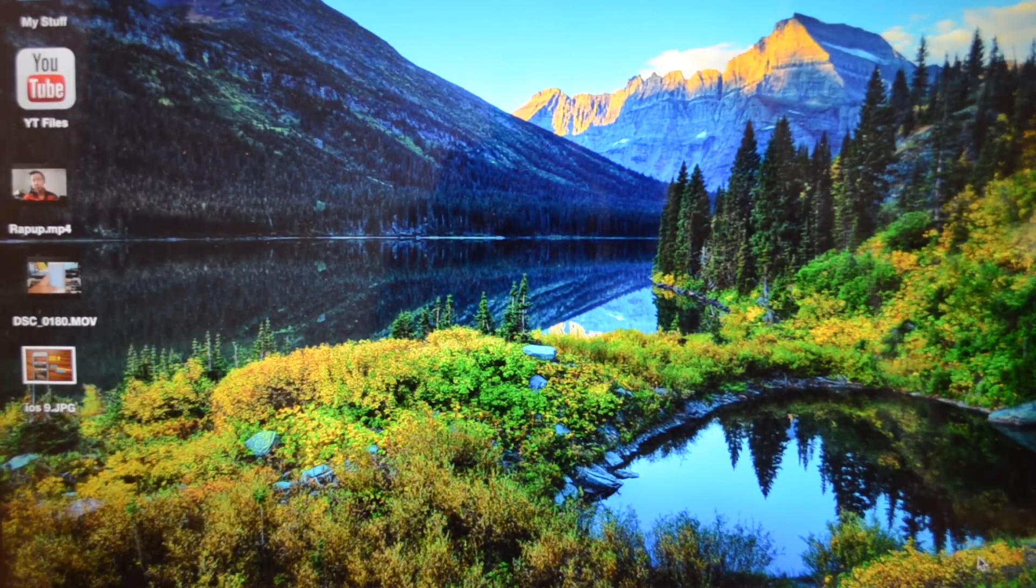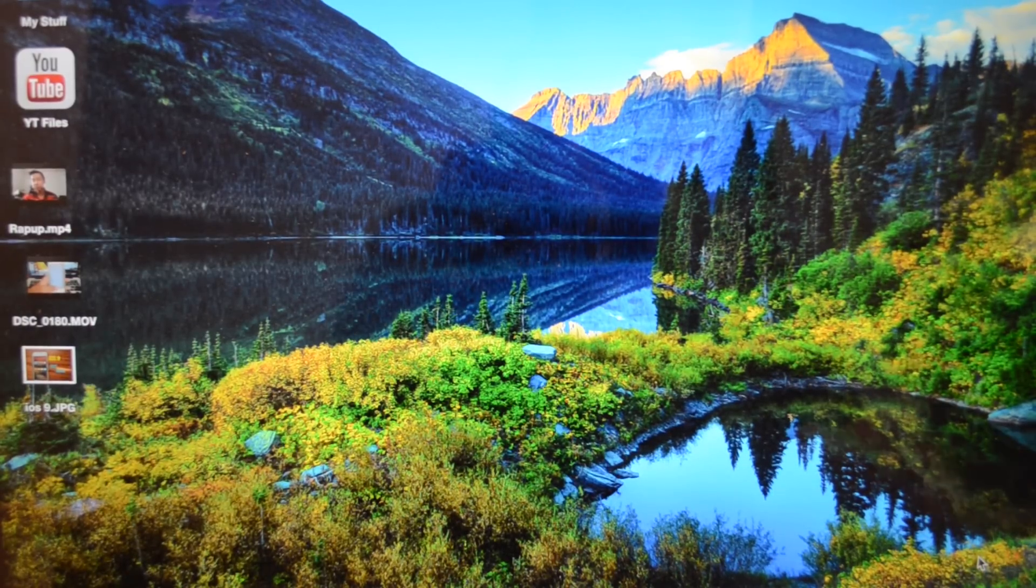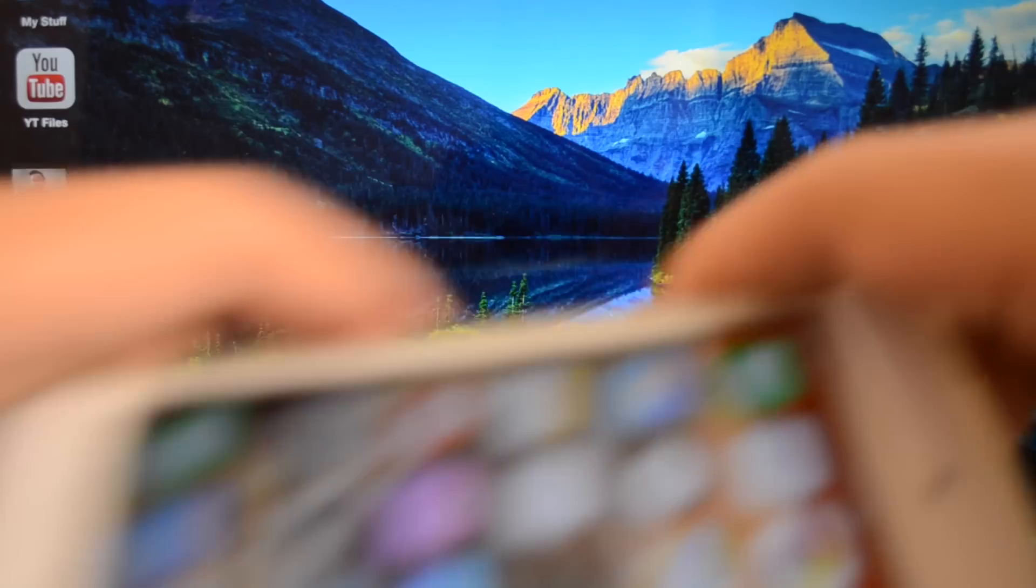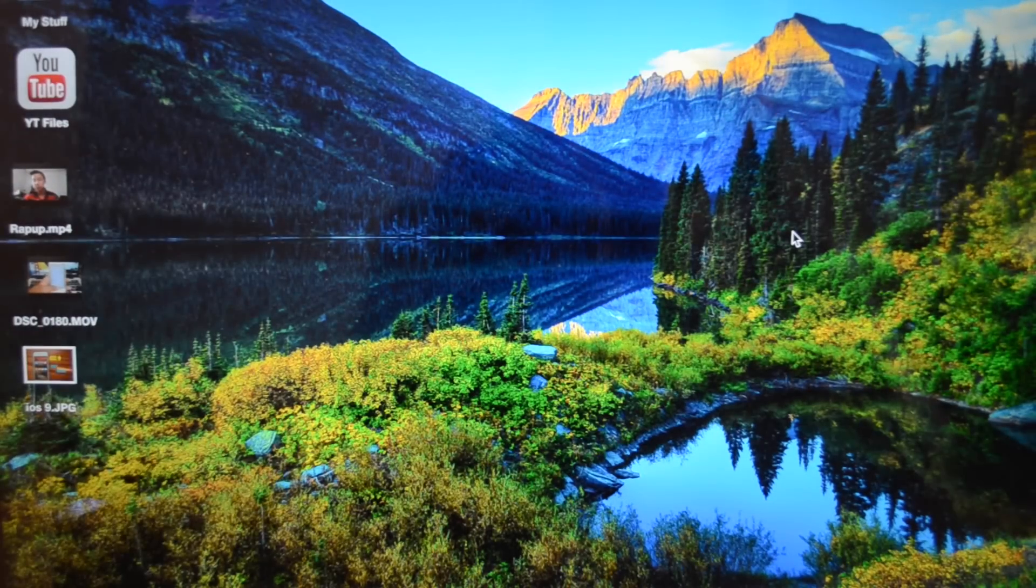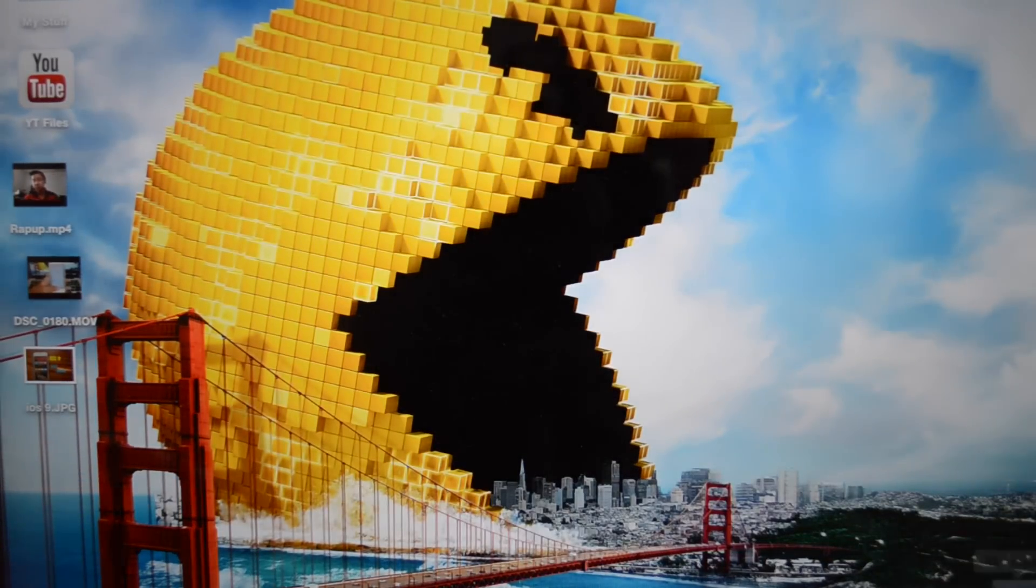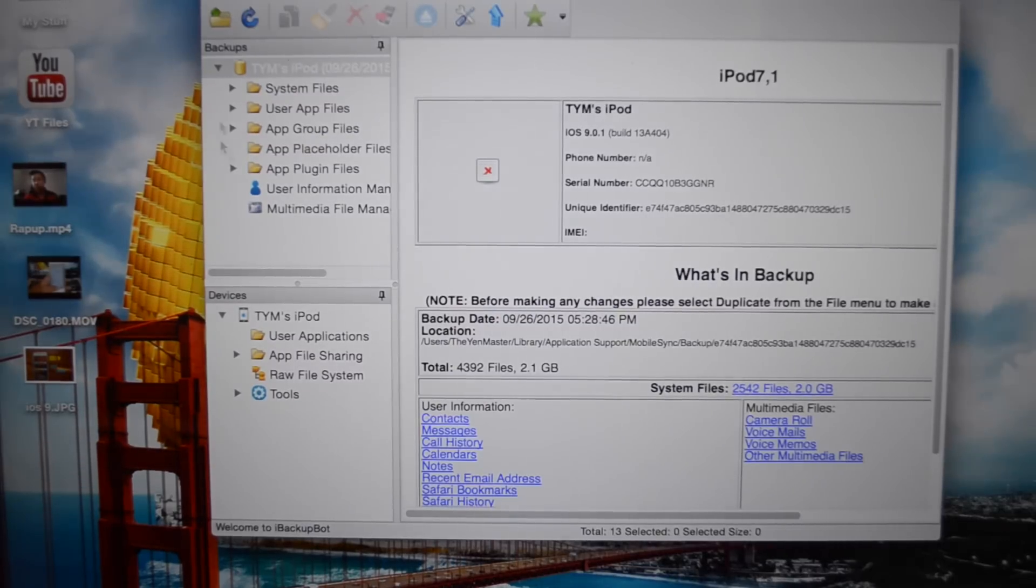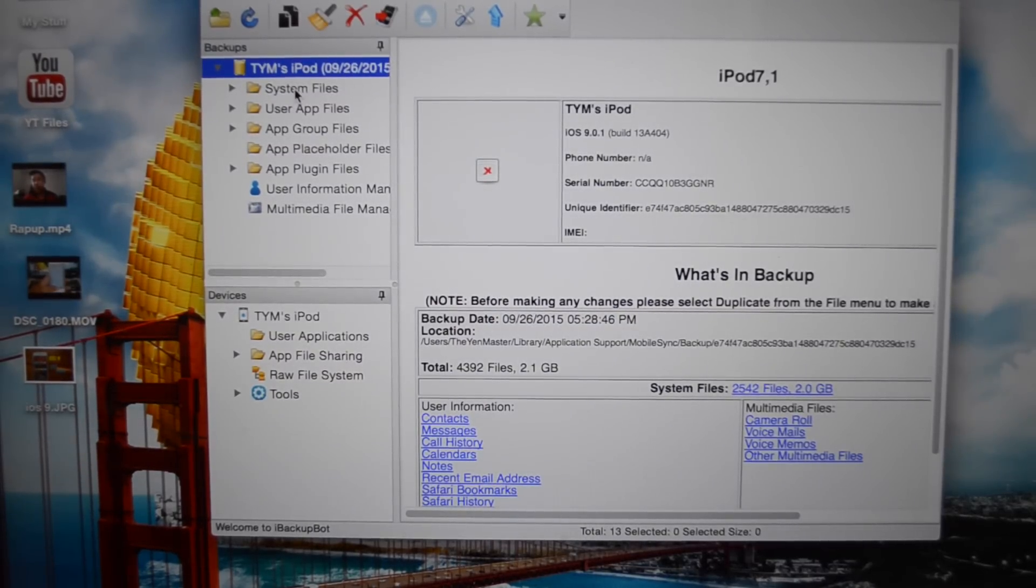Once you have iBackupBot installed and your device is backed up to iTunes, connect your device to your computer with a USB cable and open up iBackupBot.